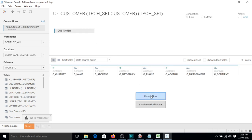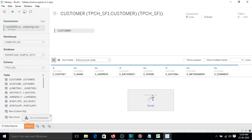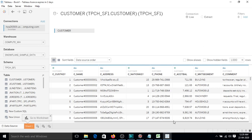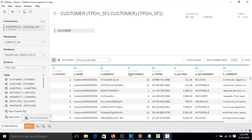So if you want to see the data, click on update now. So it will show you certain records here where you can see what is the data in this table. So that's how we make connection with Snowflake on Tableau.